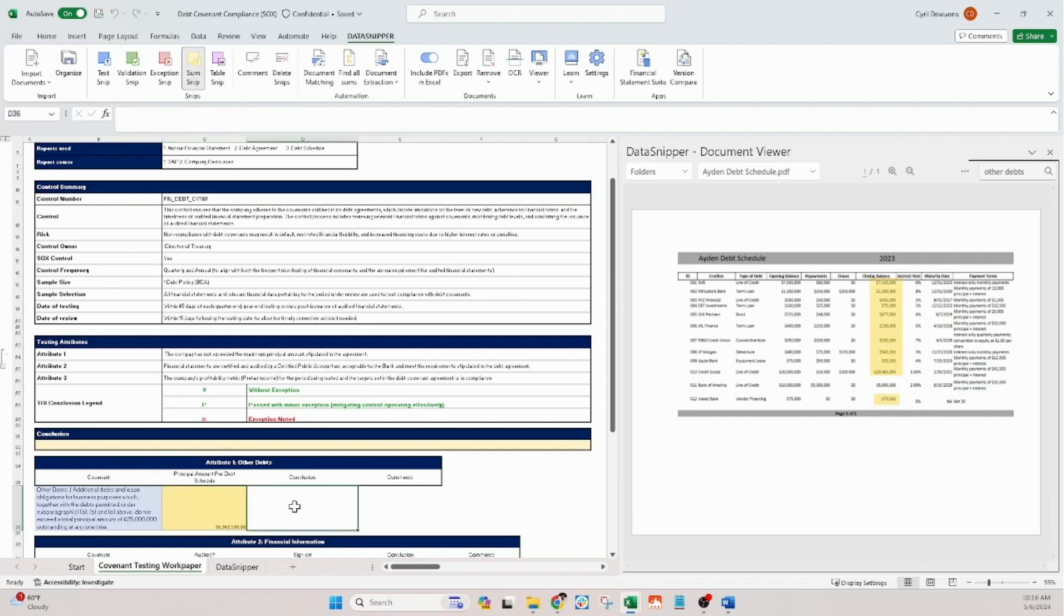Should there be a discrepancy, we'll use exception snip to flag this noncompliance.